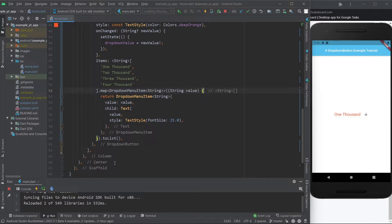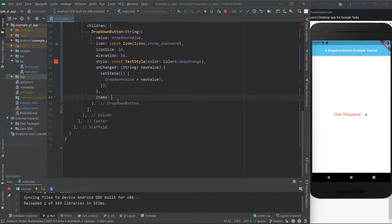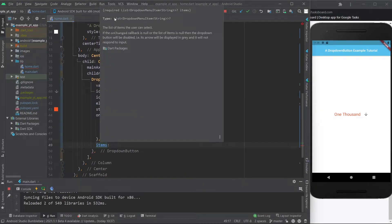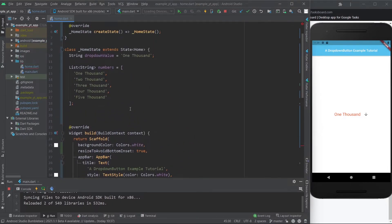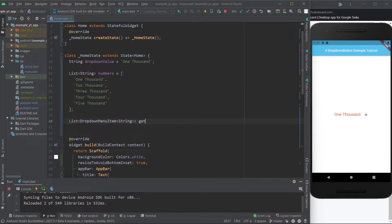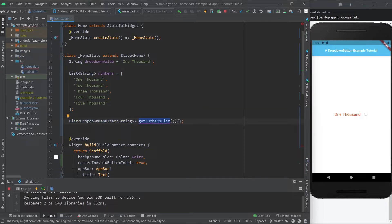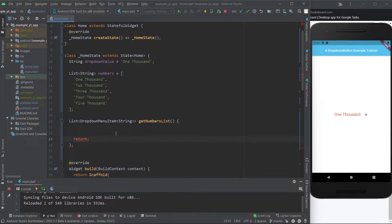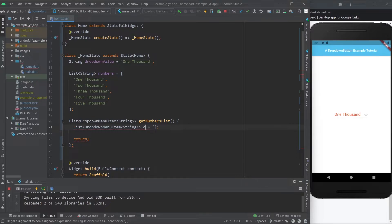Now we can remove the inline code from the items property. What goes there now is a method we'll create that returns exactly what items requires — a `List<DropDownMenuItem>`. I'm going to call it `getNumbersList`. The return type goes first, then the method name, then the body. Right now it's red because we need to return something. Inside, I'll create an empty list and call it `dropDownItems`.